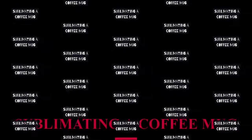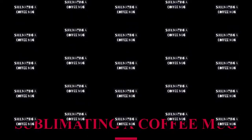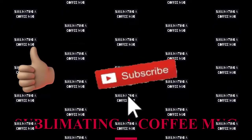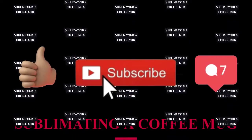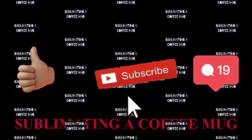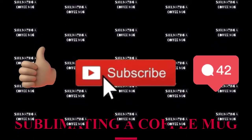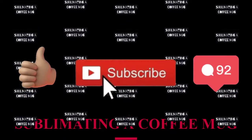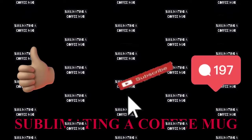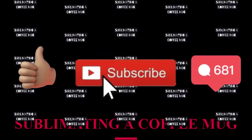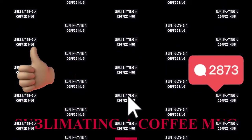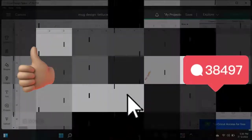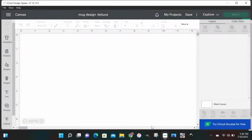In this video we're gonna be talking about sublimating a coffee mug. This is part two to how to design a coffee mug. If you was here for the last video, before we get started don't forget to like these videos, subscribe, and comment down below.